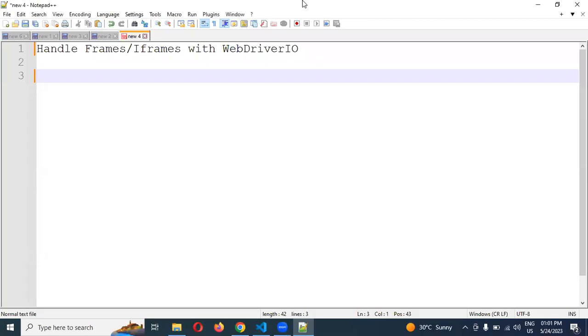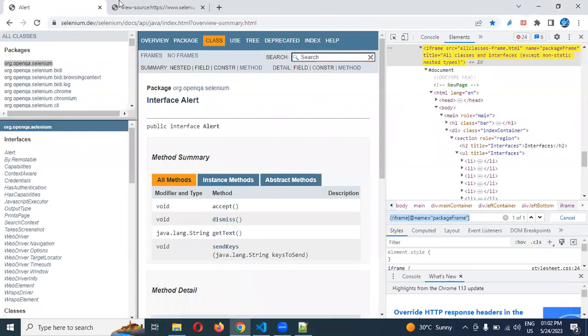Hi friends, welcome to Testing to Terrorist Point. This is Lokesh and today we are going to discuss about how to handle frames in WebDriver.io.